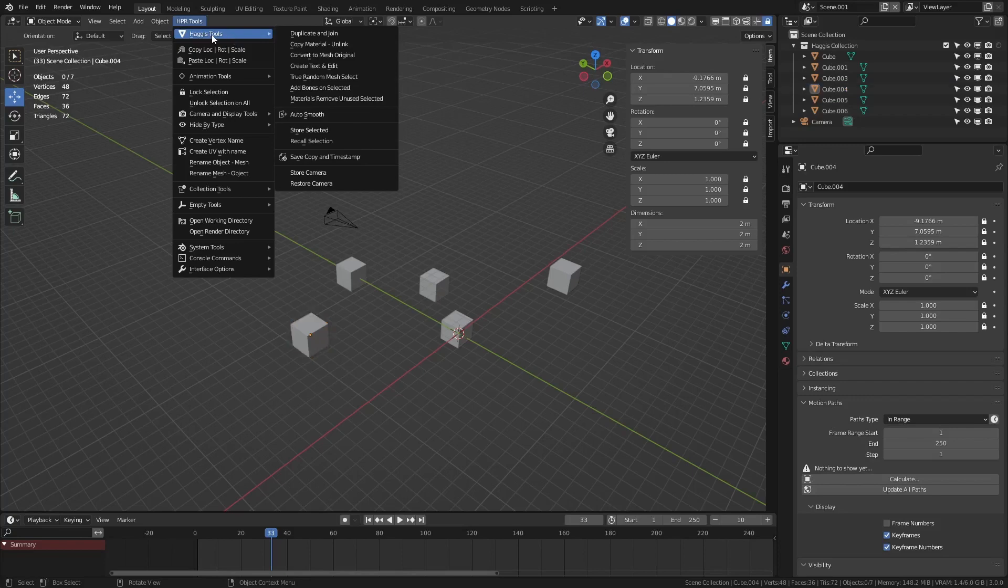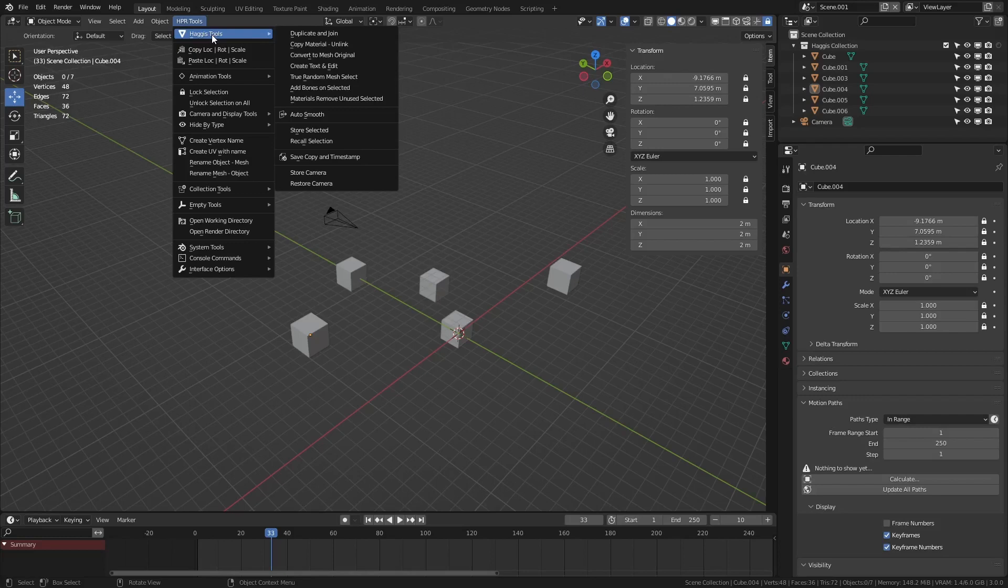Now of course we also have all the additional tools. But another quick one is materials removed unused selected. So if you select a whole bunch of objects, what you can do is you can actually remove the unused materials in these selected objects. Makes it a little bit quicker to do to be honest.